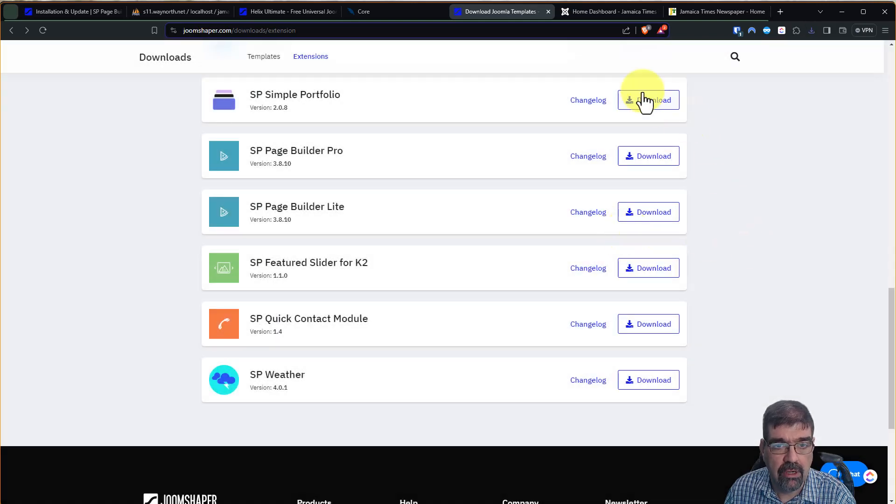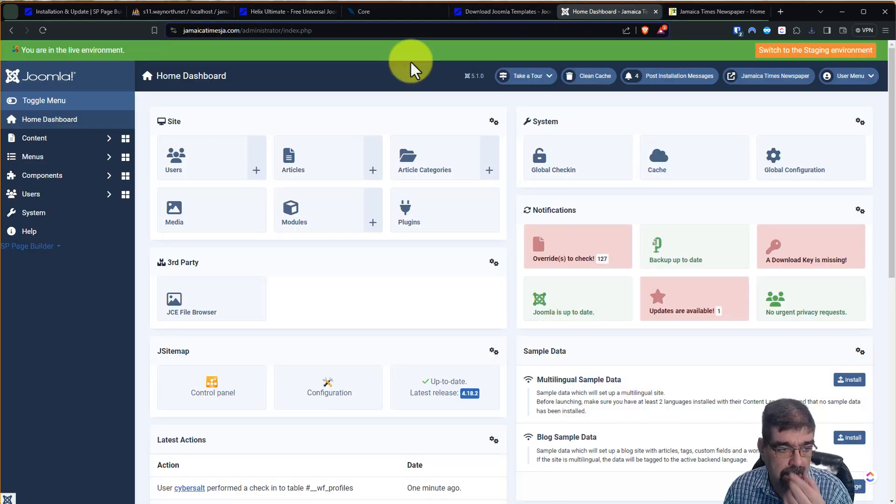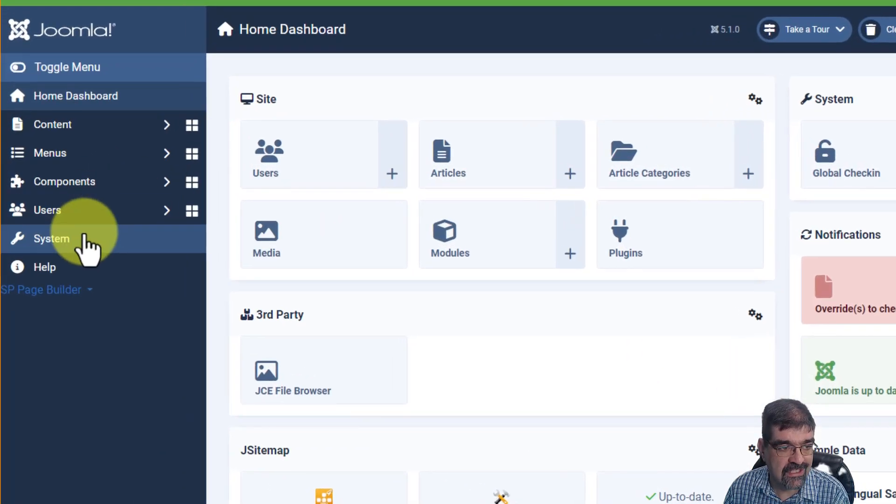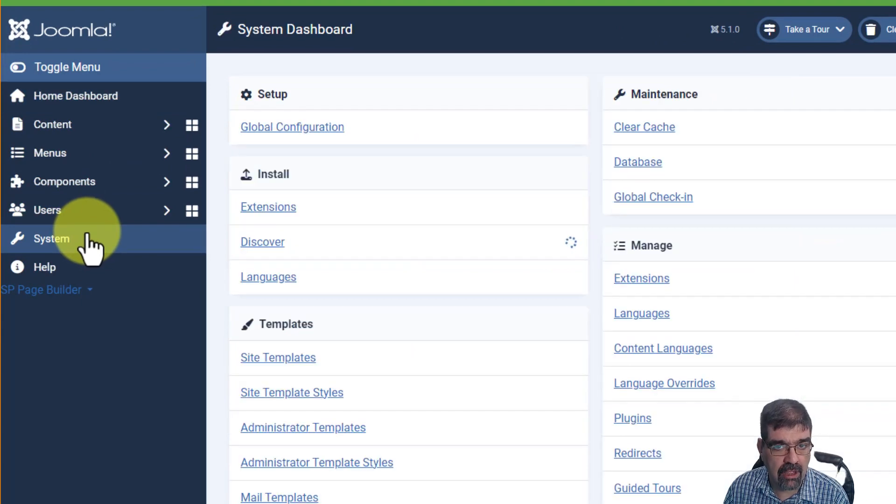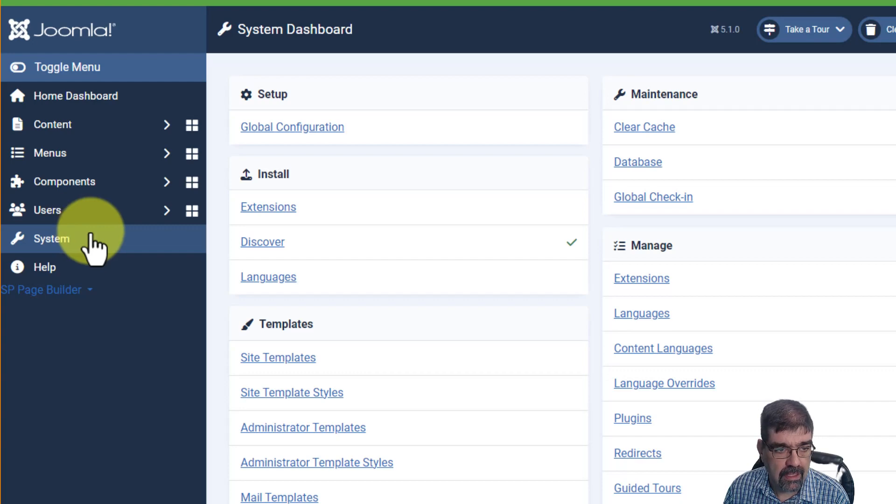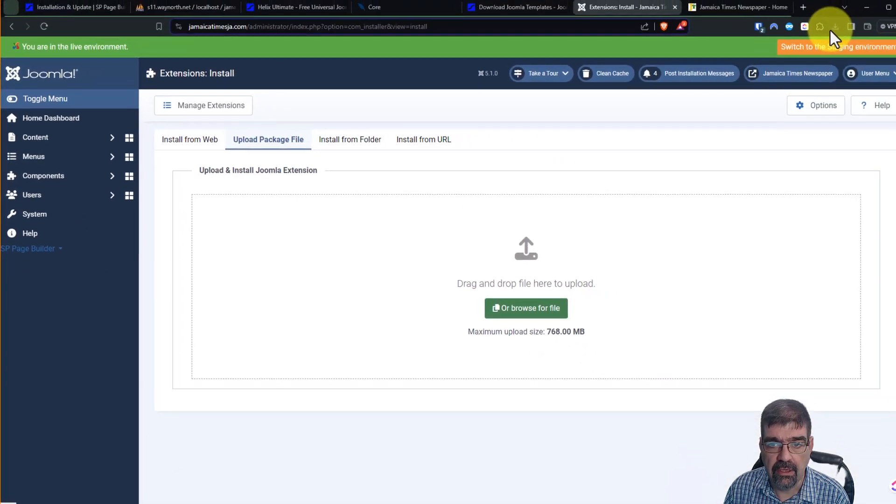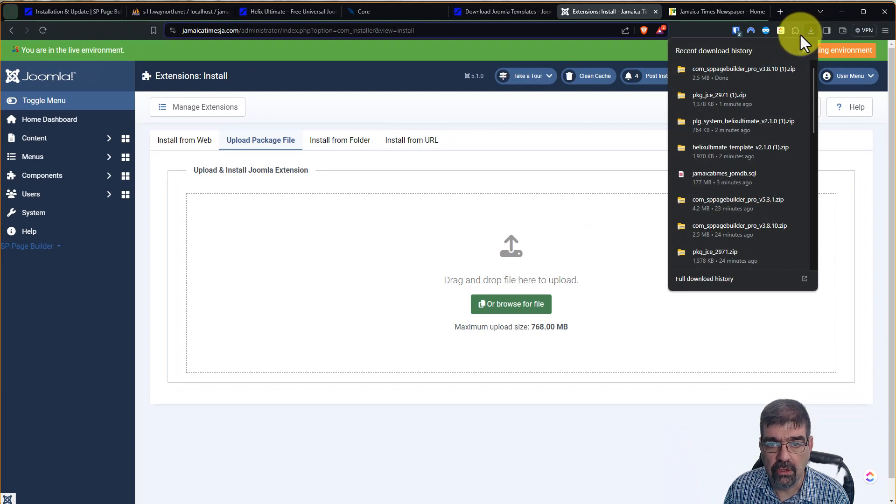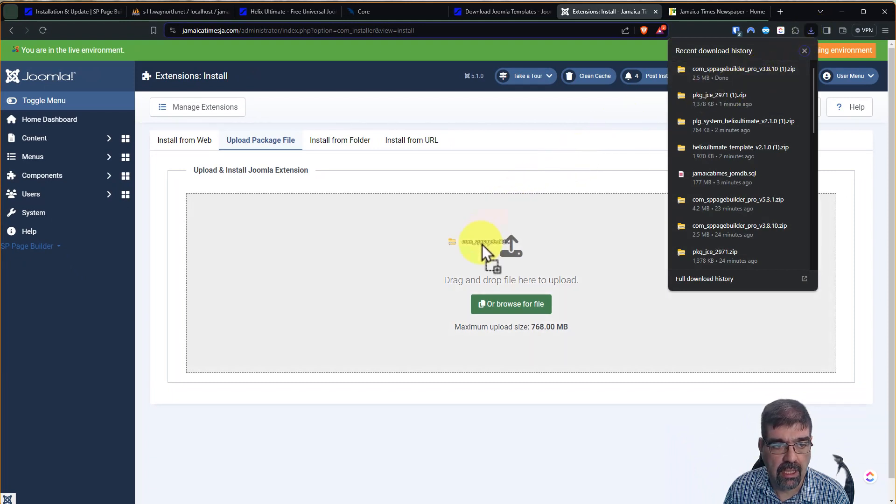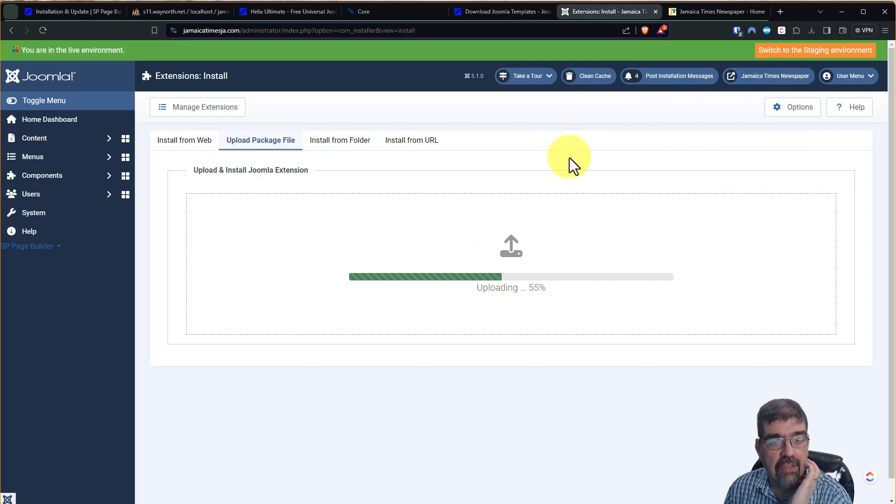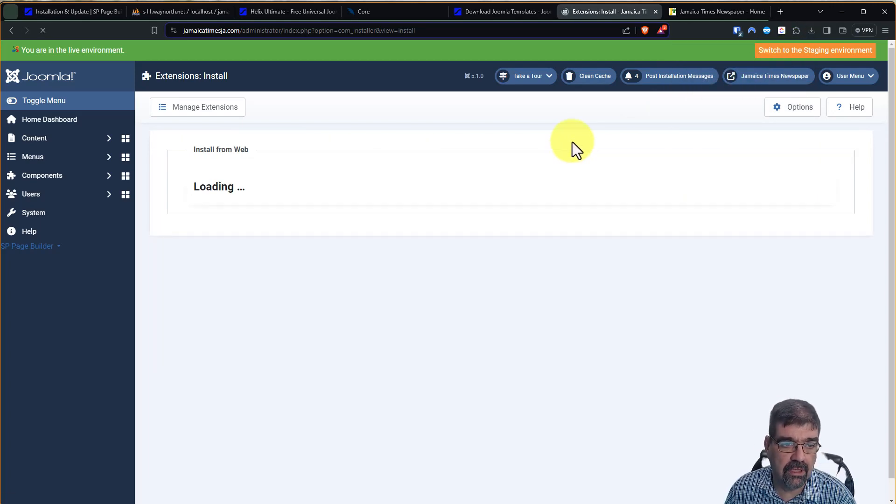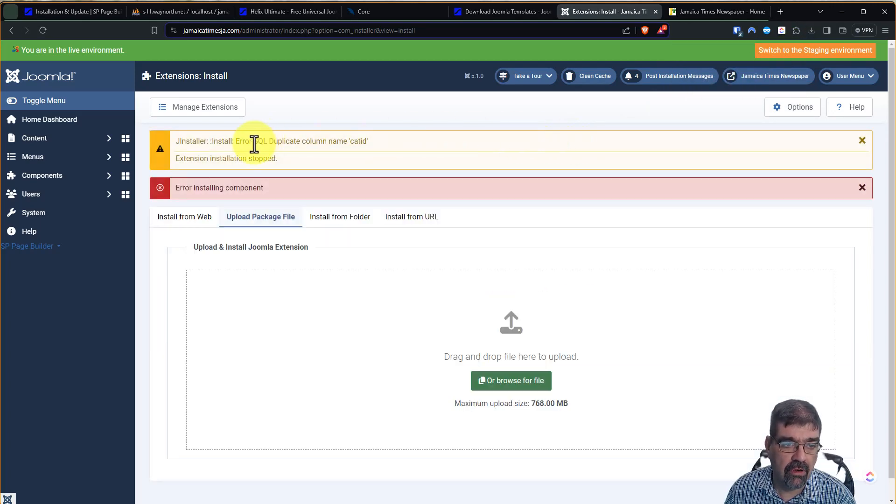Now here's what I want to recommend that you do. Right away, go into your website, go to System. Even if you have the latest version of SP Page Builder 3, go to System, Install Extensions, and then you're going to drag that in, upload the package file, and see if it updates. If it updates, fine, that's good. However,